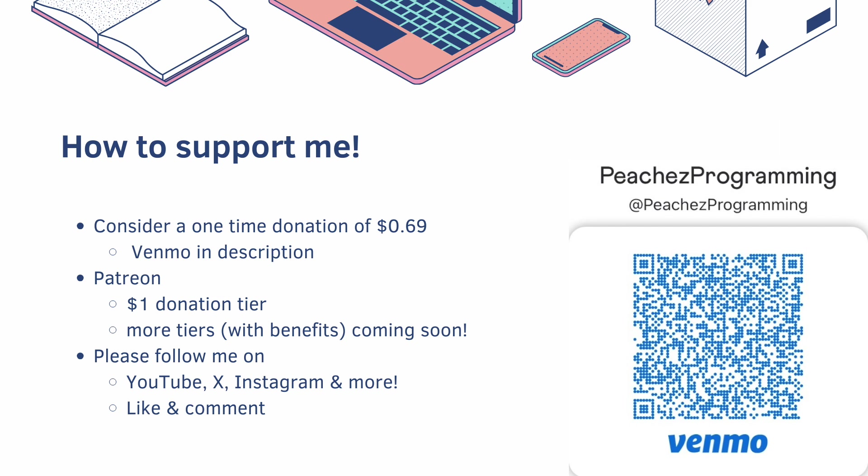You can also join my Patreon. Right now I have a $1 donation tier, but there are more tiers with benefits coming soon. If you're unwilling to do that, I completely understand. Instead, you can follow me on all of the socials and like and comment to help the algorithm.